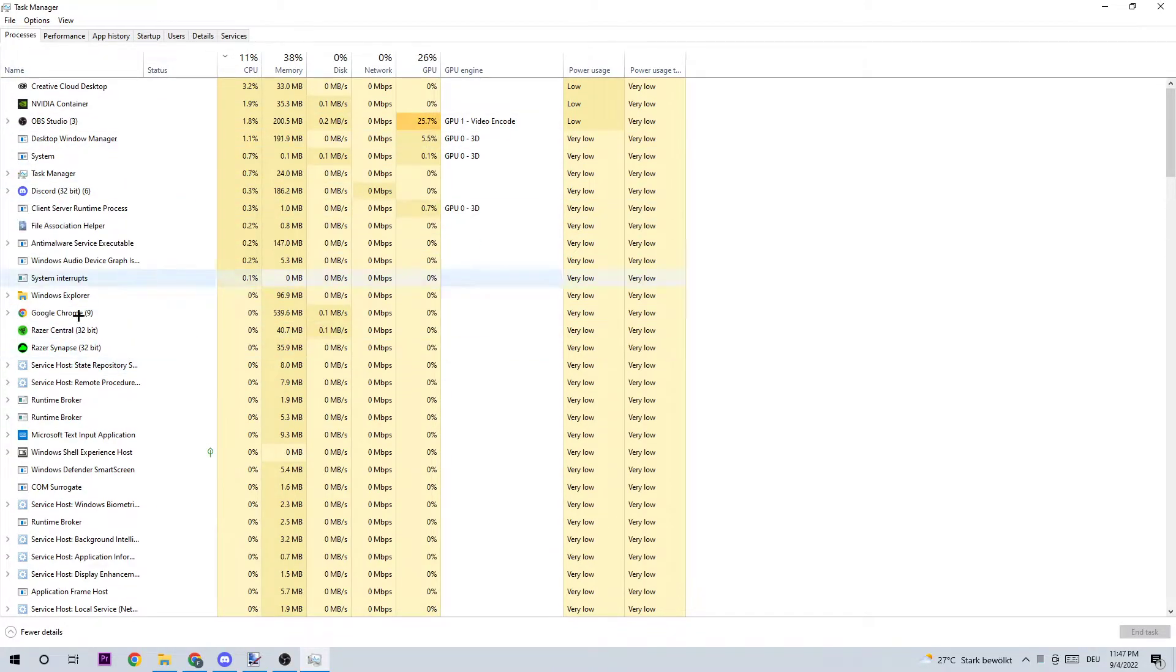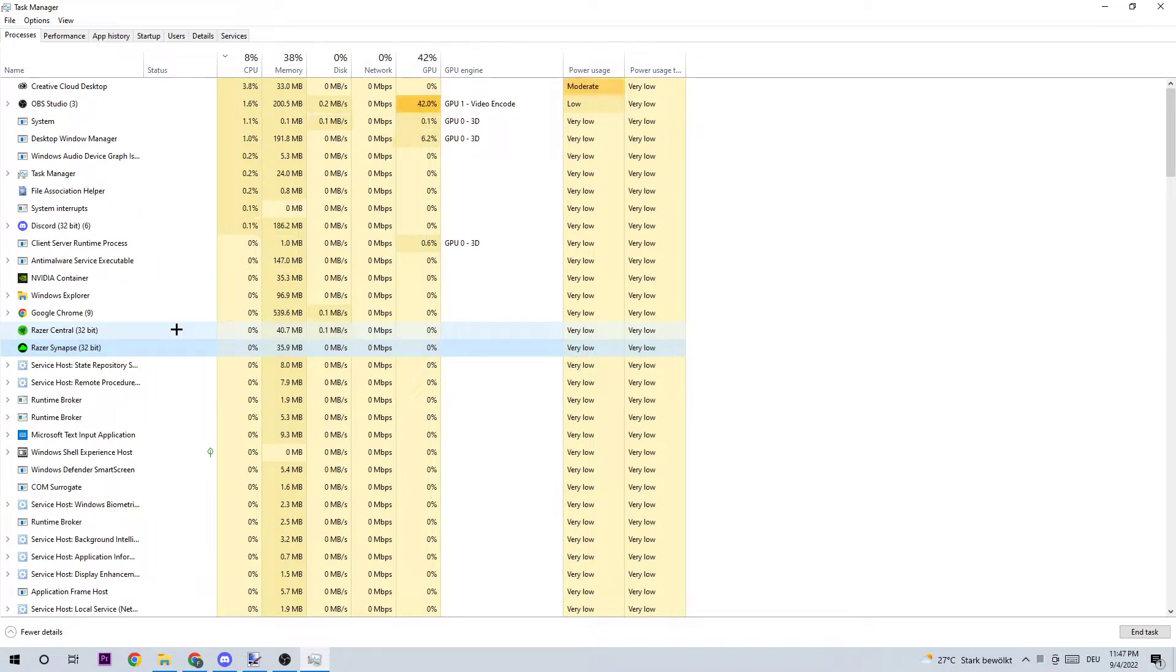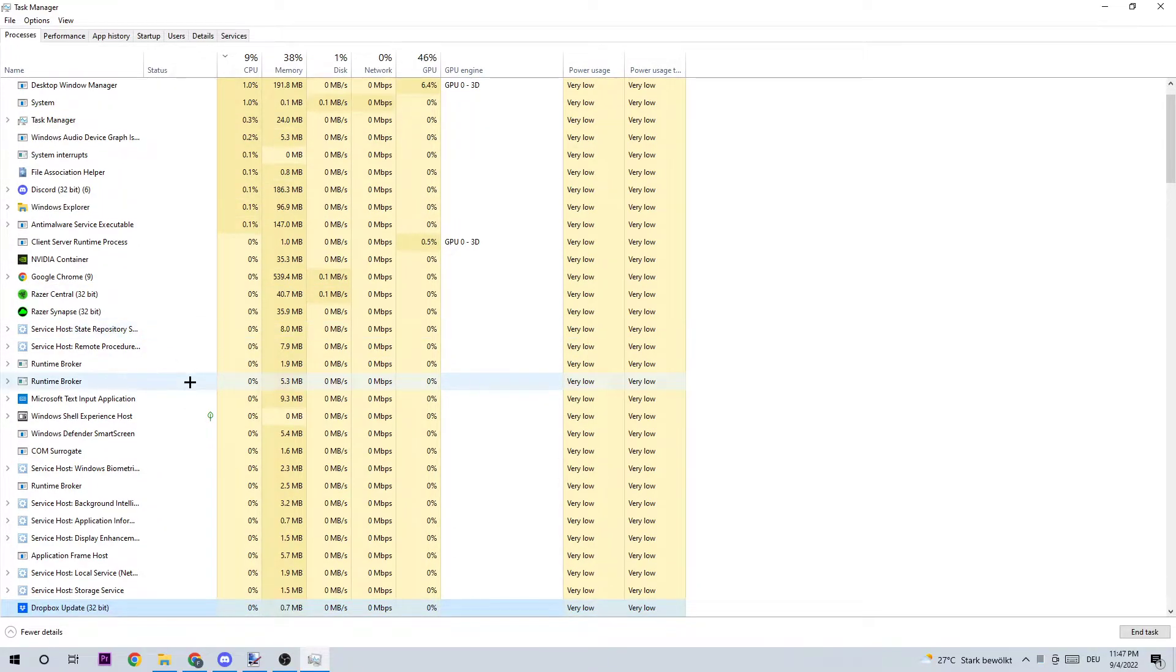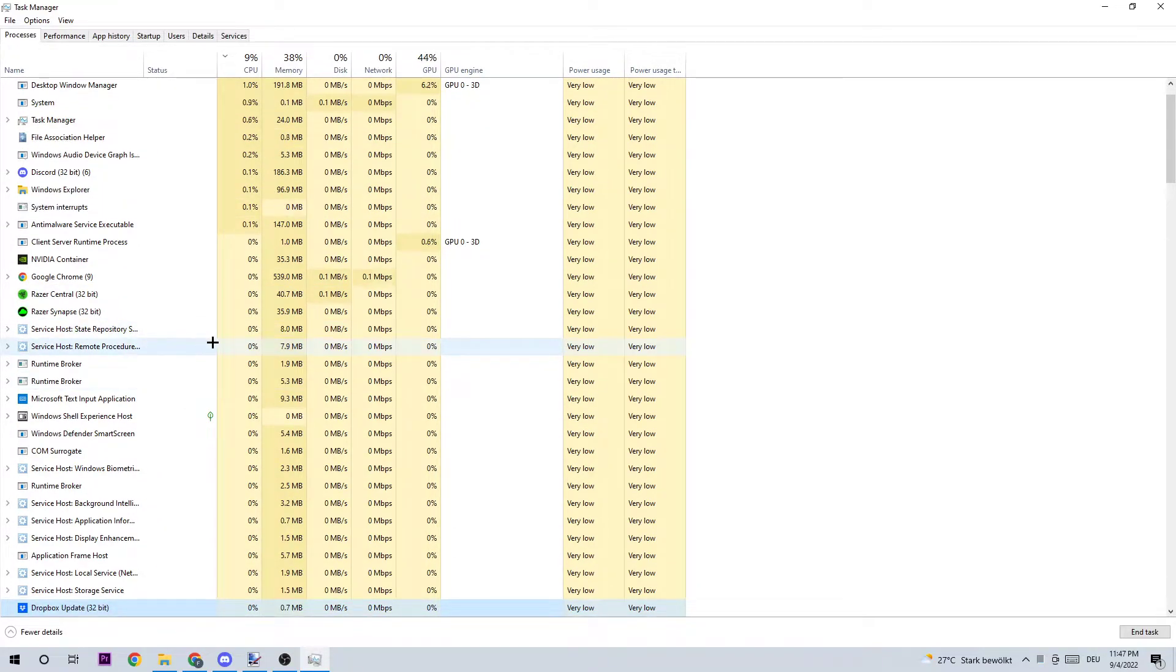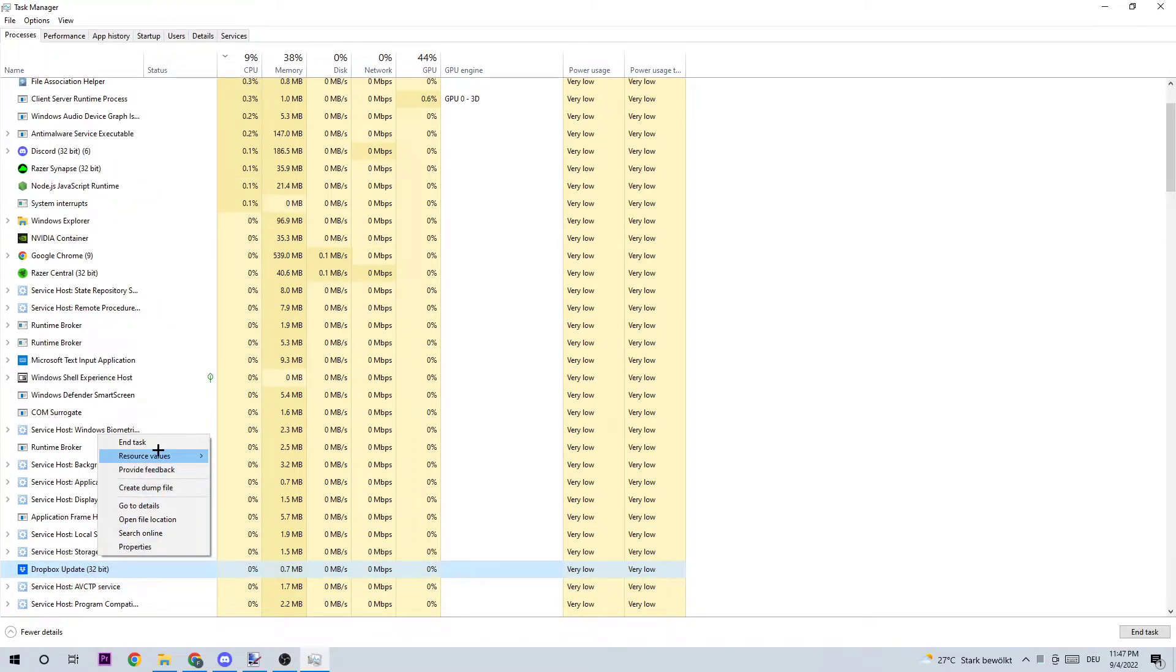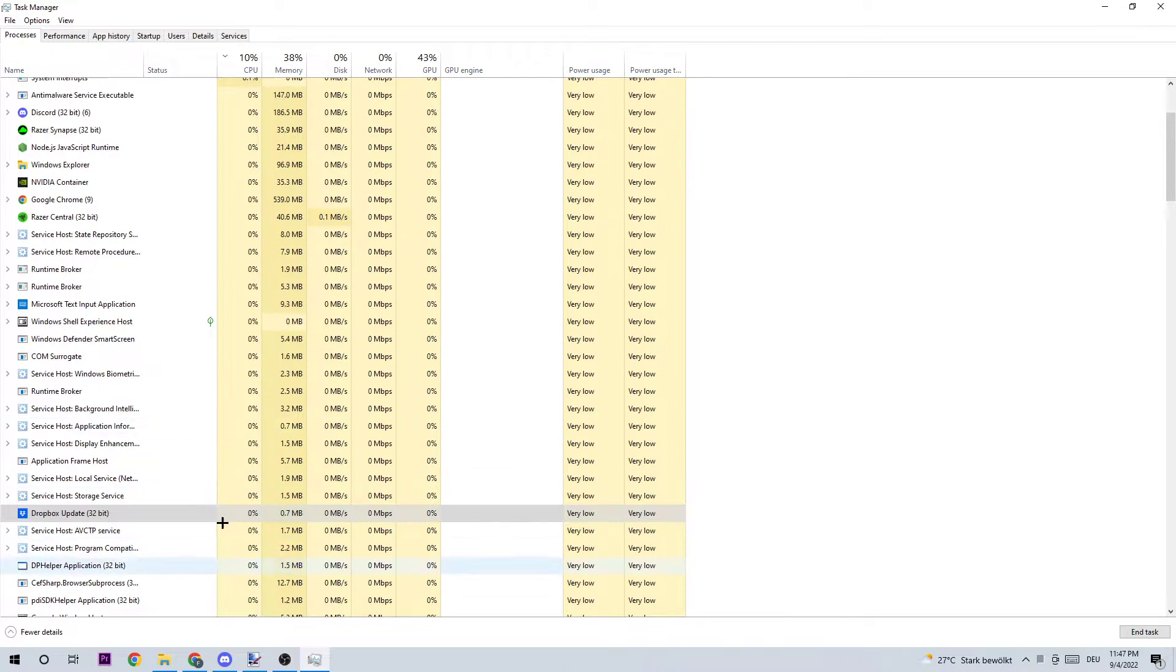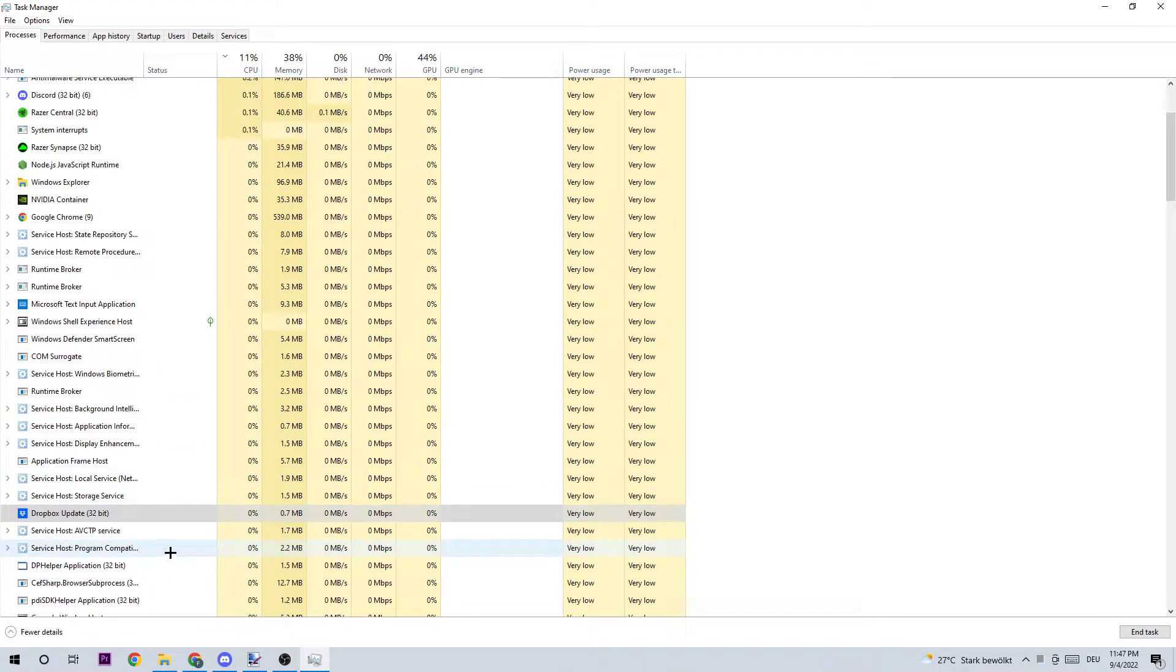Afterwards, click one of those random processes and search by typing D for Dying Light. If nothing pops up, it's good. If something pops up, simply right-click and end the task. You're just ensuring that the game is not running in the background. Once you're finished, you can close Task Manager.